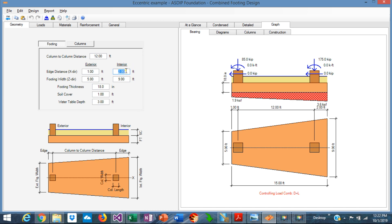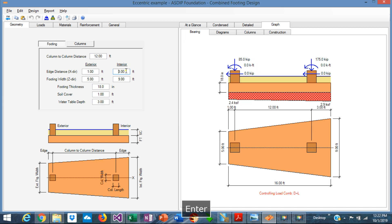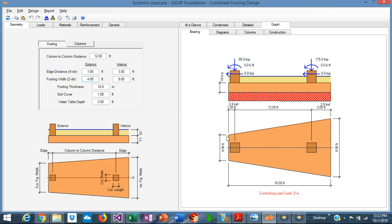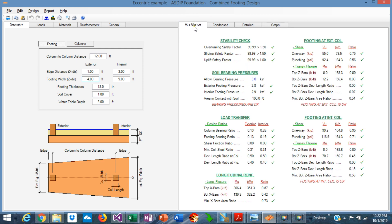Instead of 2, let's say 3. Now the bearing pressure is 2.9 ksf. In the interior area is 2.4. So we could narrow a little bit more to 5 feet. Instead of 5, let's say 4. Now a little bit narrower and the bearing pressure is 2.8.